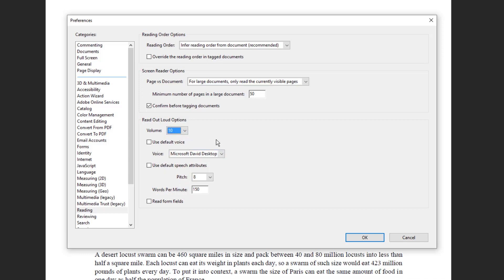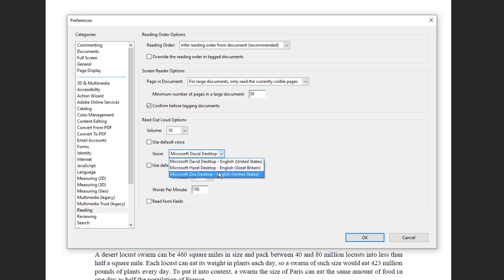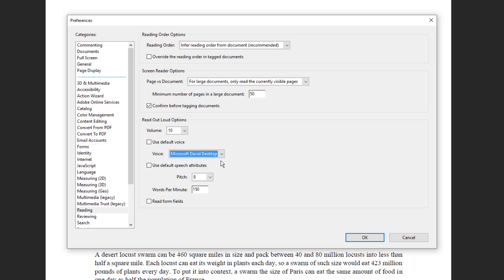The fourth option is use default voice. Suppose if you want to use a default voice, you can just press there and it will choose the default voice. But if you want to change it, you have three options here: David, Hazel, and Zira. So you can choose either of the three options and whichever you find convenient. For me, I like the first one so I'll go with the first one.